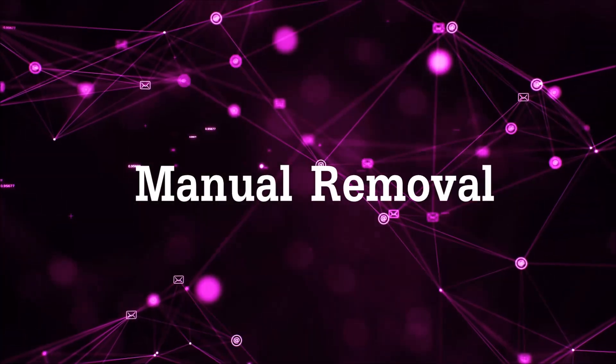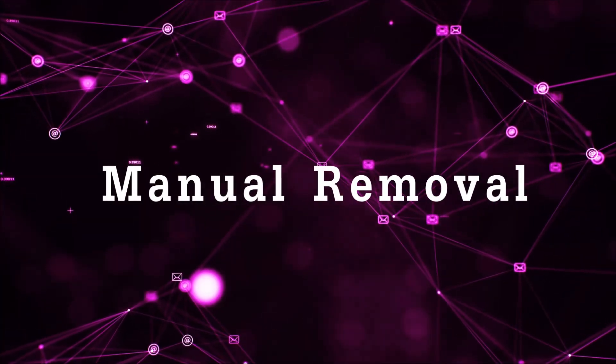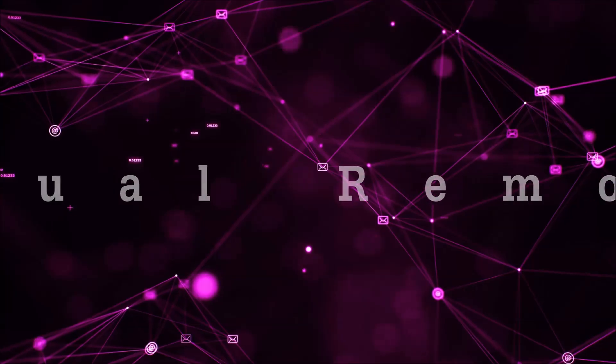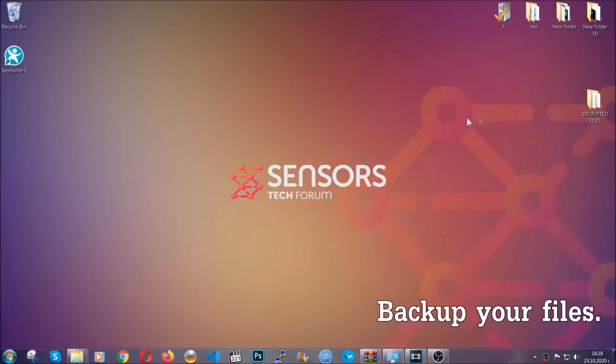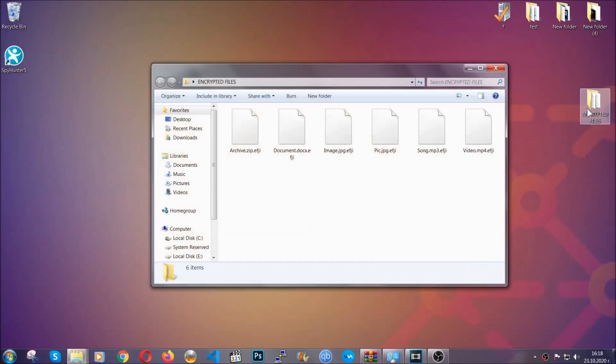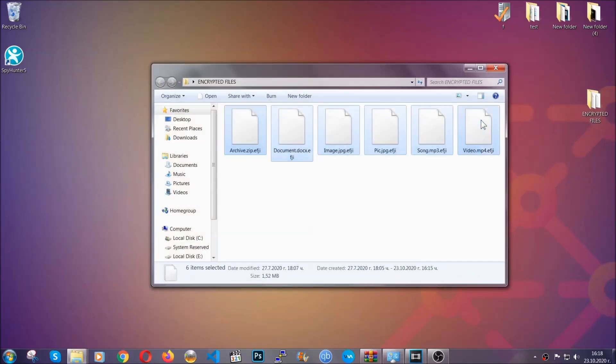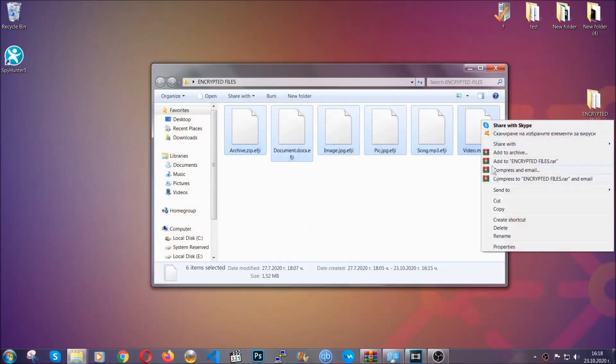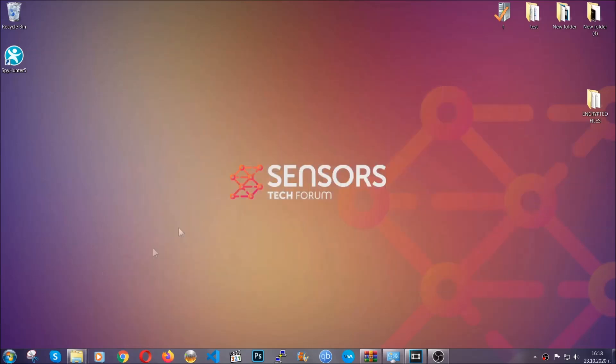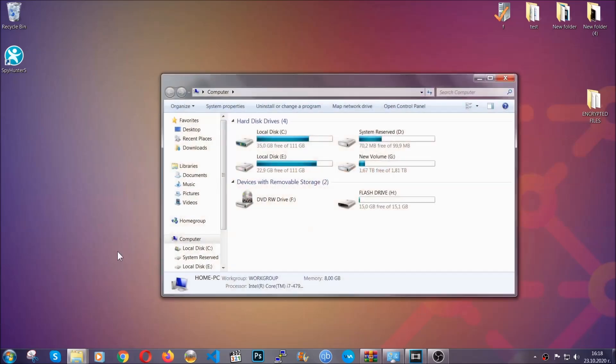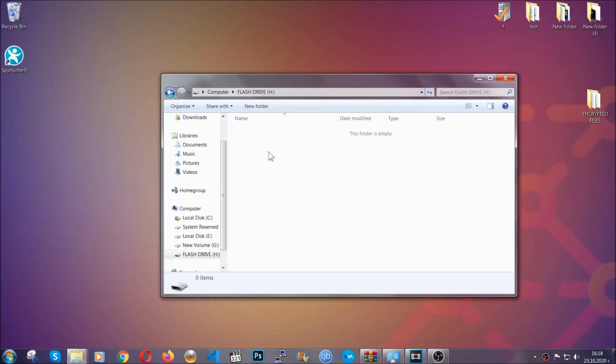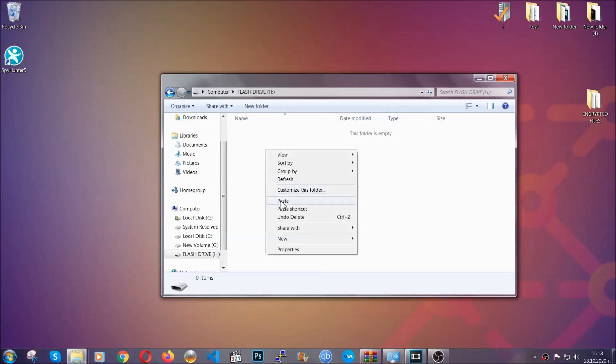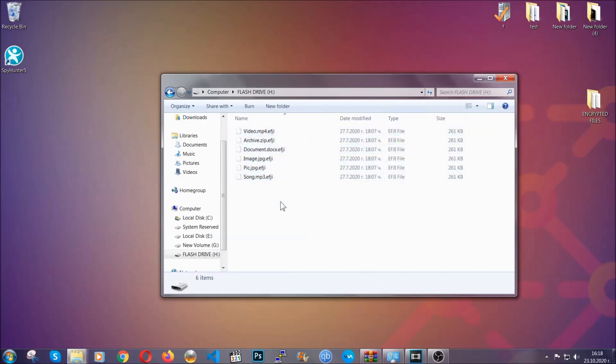So for the manual removal you need to have some experience in removing threats. Now, before beginning the removal I highly suggest that you back up your files, whatever they are, especially the important files. Simply you can copy them on a flash drive, you can upload them to the cloud, it doesn't matter really. It's good to have a backup because you never know what's around the corner, guys. Any moment your computer can break down and anything can happen.